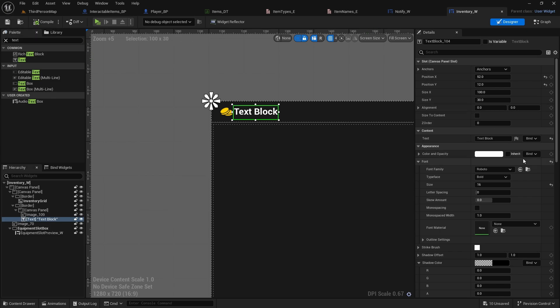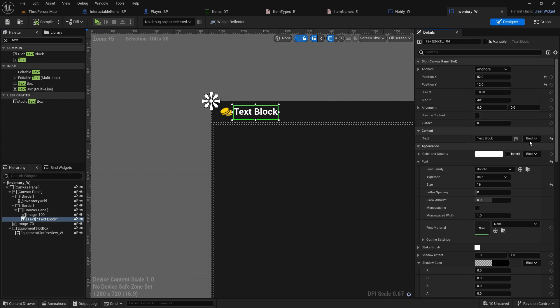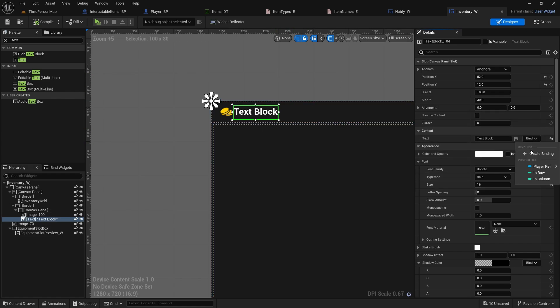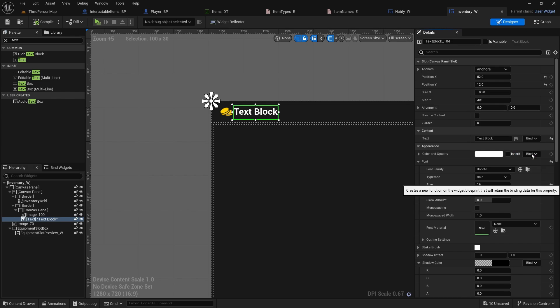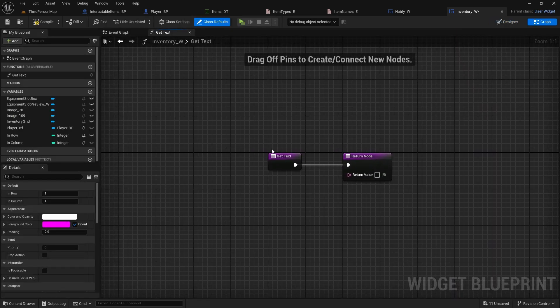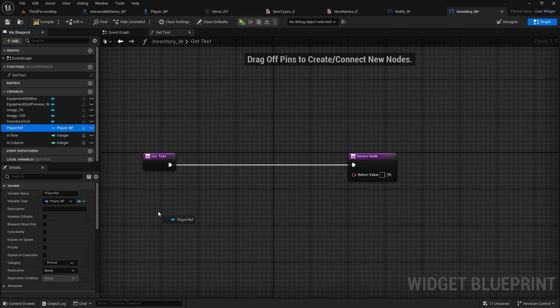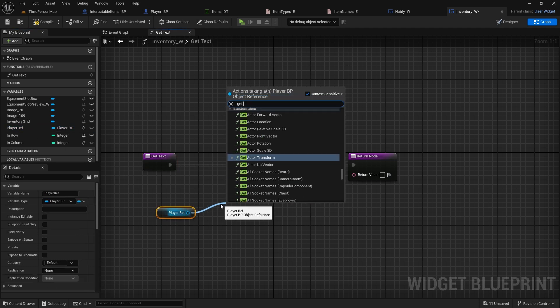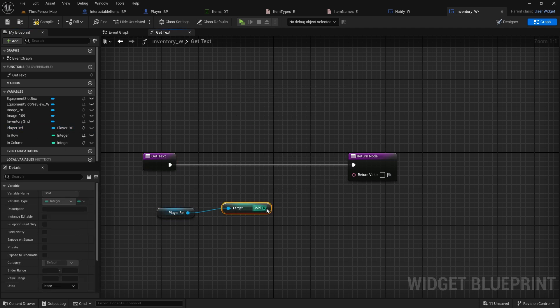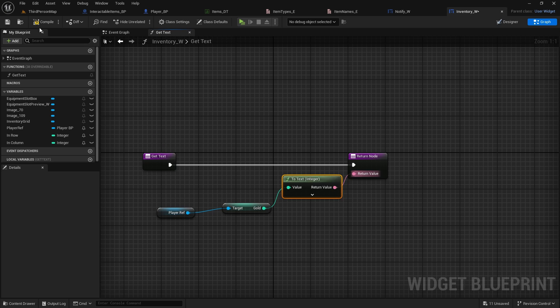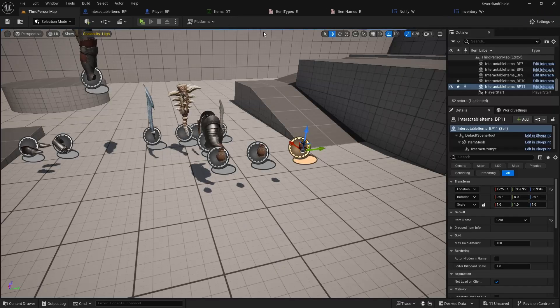And now we can just bind it. There is, later on I will explain you why binding is not really a good practice, because it always runs in the background as well, but for inventory is fine. And I'll explain you how to do it properly in some other video. But for now, all we have to do is bind the text, create binding. We'll just get player reference and get gold, and connect it to return value.